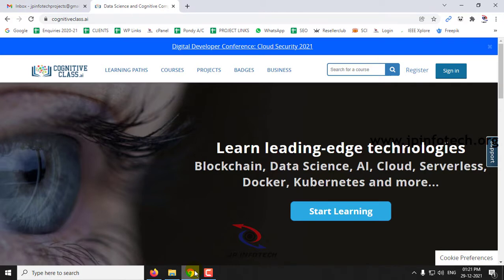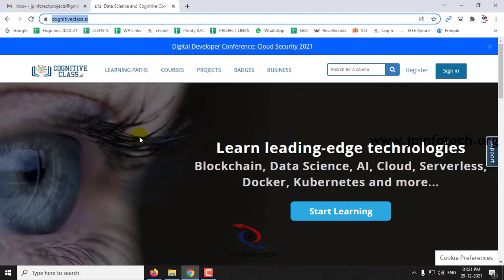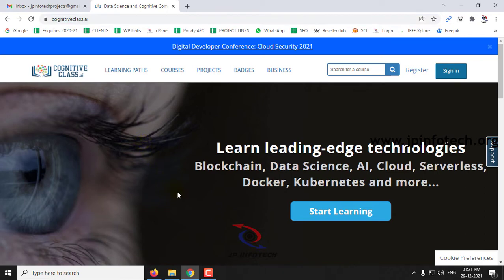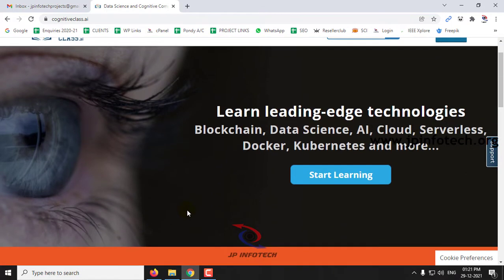The platform is Cognitive Class and the URL is cognitiveclass.ai, which is powered by IBM. In this portal you can learn about the latest and trending technologies like blockchain, data science, artificial intelligence, and cloud.